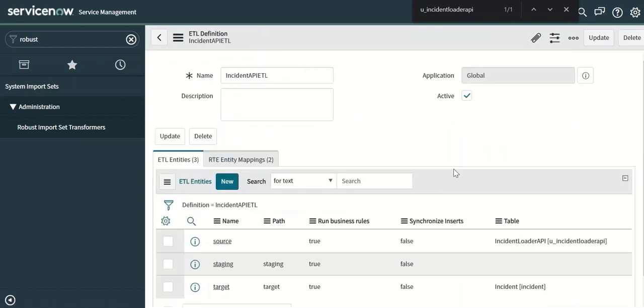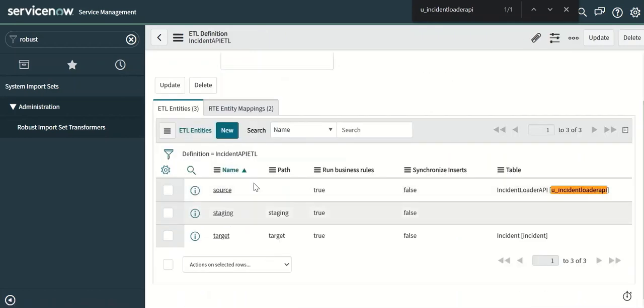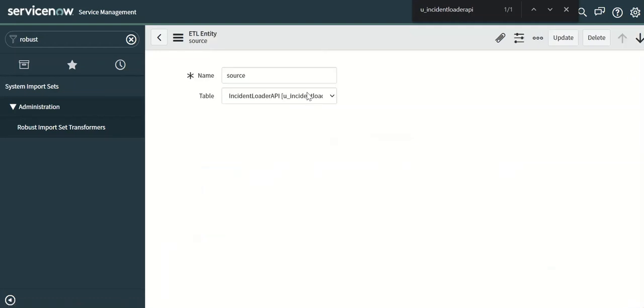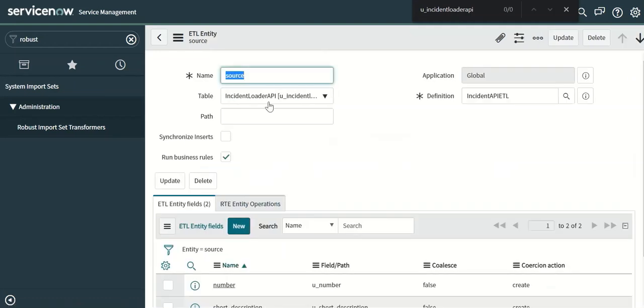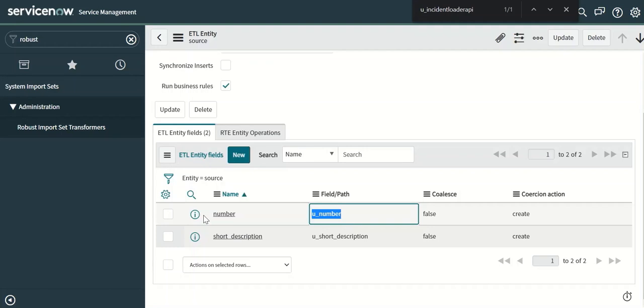The definition has three entities and two mappings. So the source is the source table. This is the incident loader API. And it has two fields: number and short description. When you give the field or path it has to be the actual column name of this field in the staging table. That's where you see that the name is u_number, u_short description.